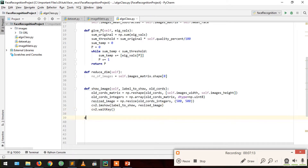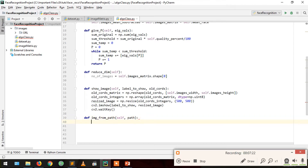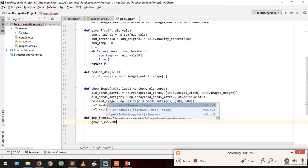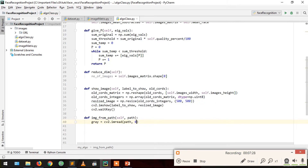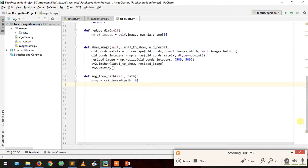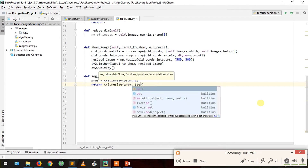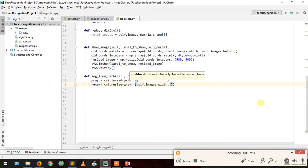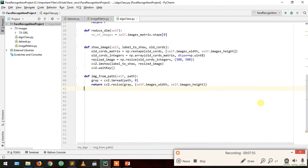Now we are going to create a function to find an image from its path. If only a path is given, we first read the image as gray using cv2.imread with the path and 0 for black-and-white (gray). Then we return this gray picture after scaling it to our matrix size — self.images_width and self.images_height. This is the find_image_from_path function.